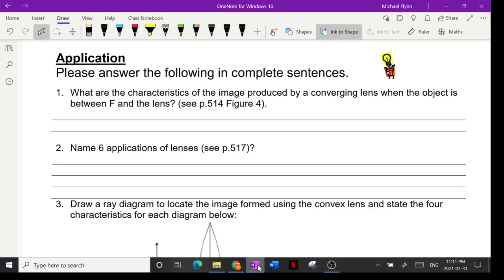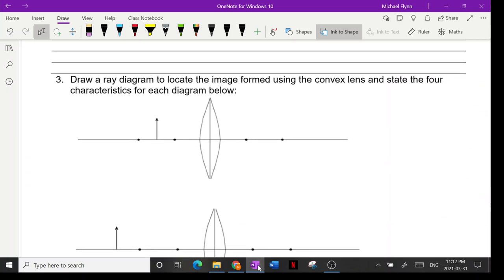That's what you'd fill in for the image characteristics. Now name six applications of lenses — page 517. Off the top of my head: telescopes, binoculars, glasses, cameras, microscopes, and fiber optics. The applications get a little obscure but that's six.